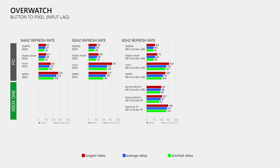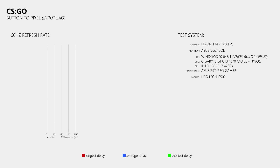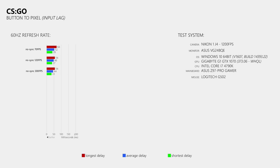I decided to test FastSync in Counter-Strike Global Offensive, as many of you asked for an input lag analysis of CSGO. At a display refresh rate of 60Hz, a frame rate of 70FPS, and without VSync or FastSync, I measured a longest delay of 68ms, an average of 52ms, and a lowest delay of 39ms. When I increased the frame rate to 120FPS while the display was still at 60Hz, I measured delays of 56, 48, and 37ms. So when you render more frames than you can display, this can still decrease your input lag because the game then processes your input faster.